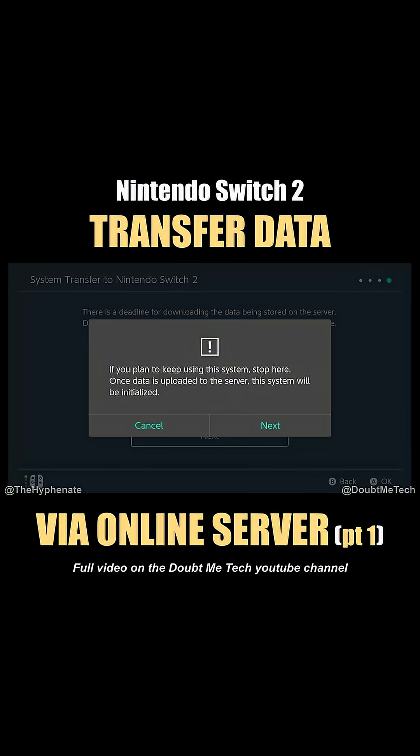Now, a very important thing: once you do this, it's going to reset your Nintendo Switch, so you will not be able to use this data anymore. If you want to keep playing on your Nintendo Switch 1, do not do this method. But if you're going to sell your Switch 1, you're fine with the system being fully reset.